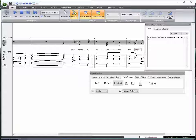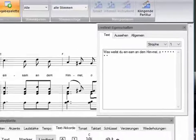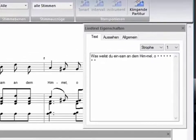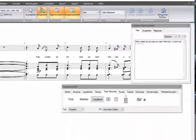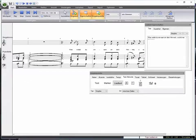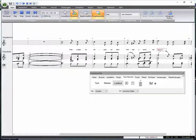Sometimes you have your lyric prepared in another application. You can copy this text directly into the Lyric Properties window. Subsequently, you assign the text to the notes manually. Every dot in the Properties window symbolizes a note.